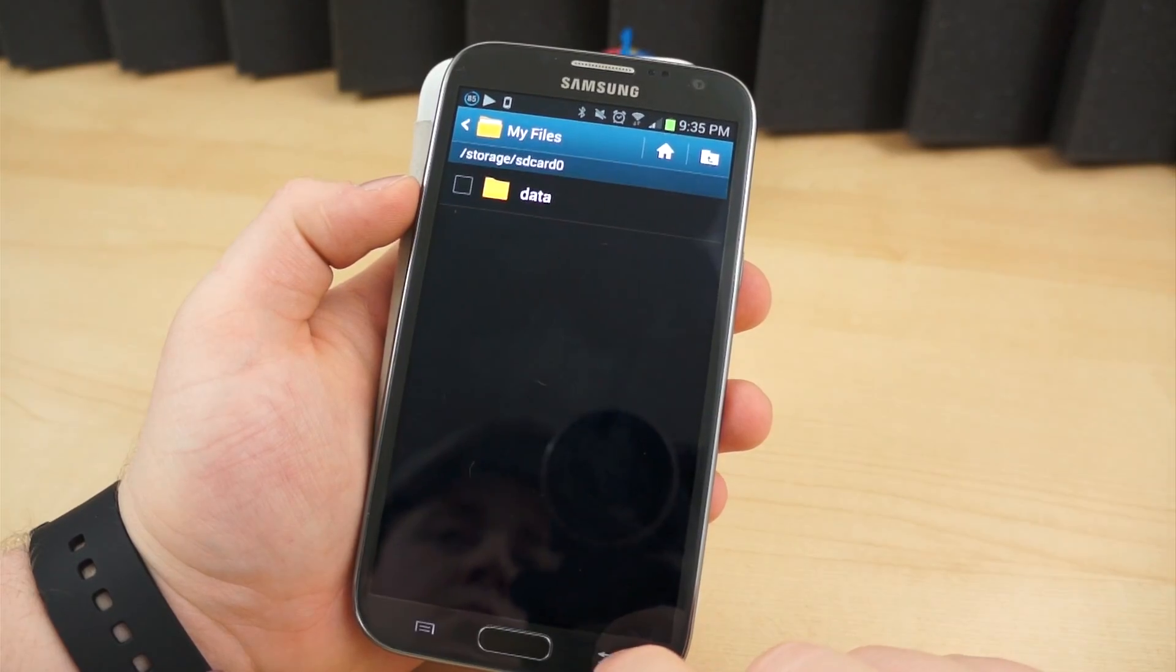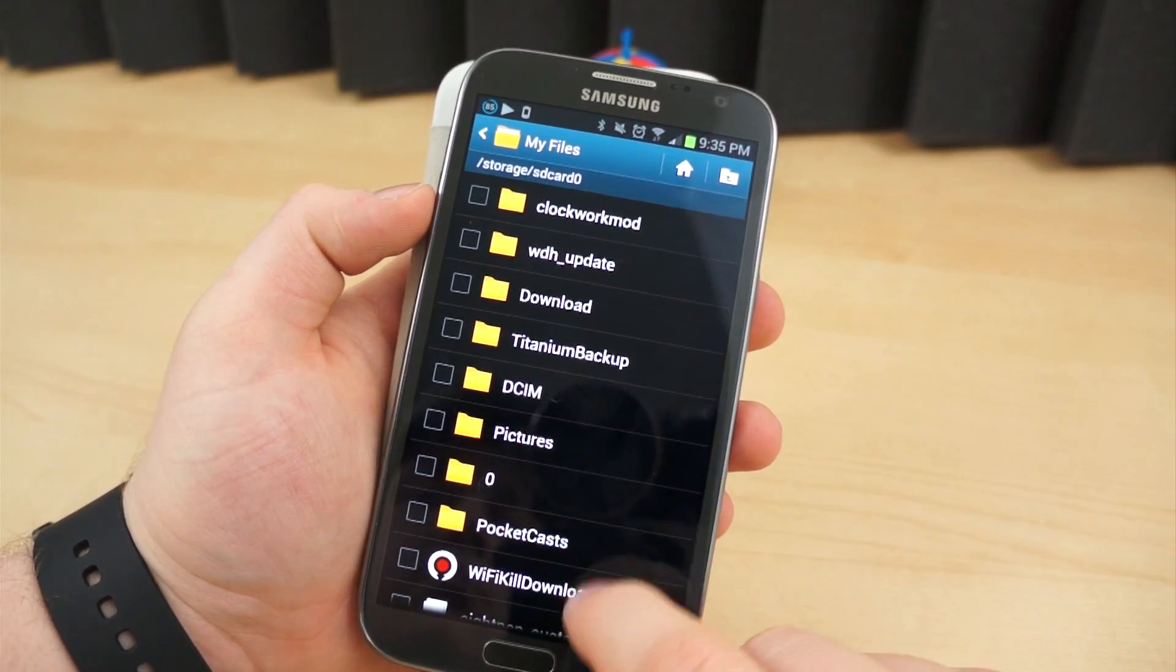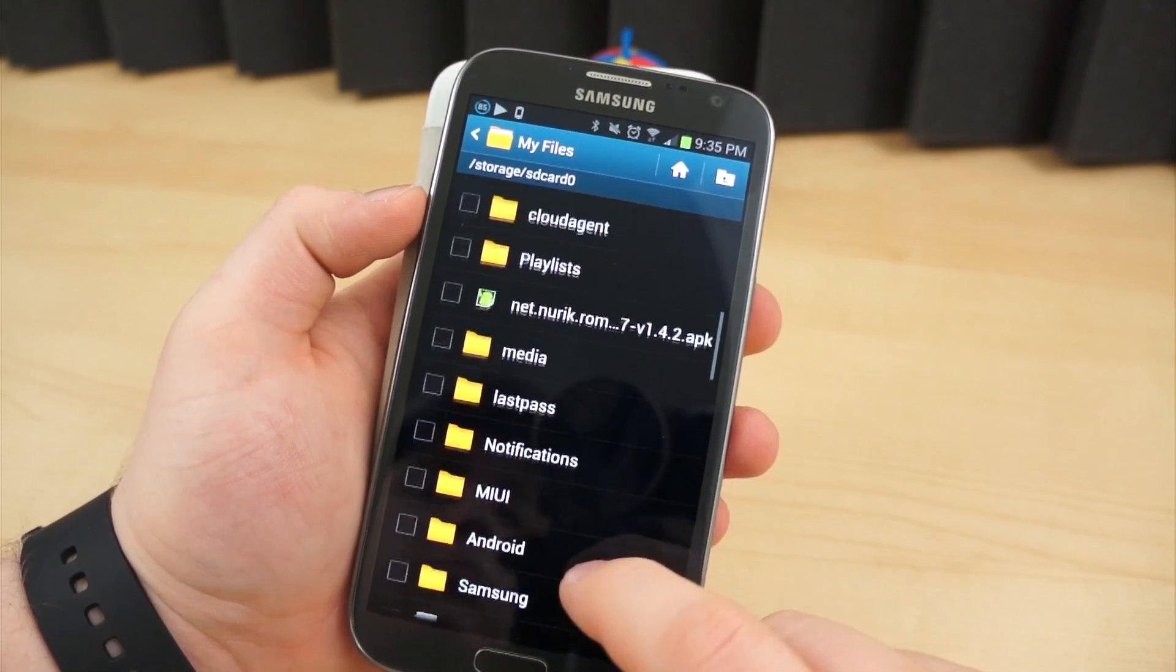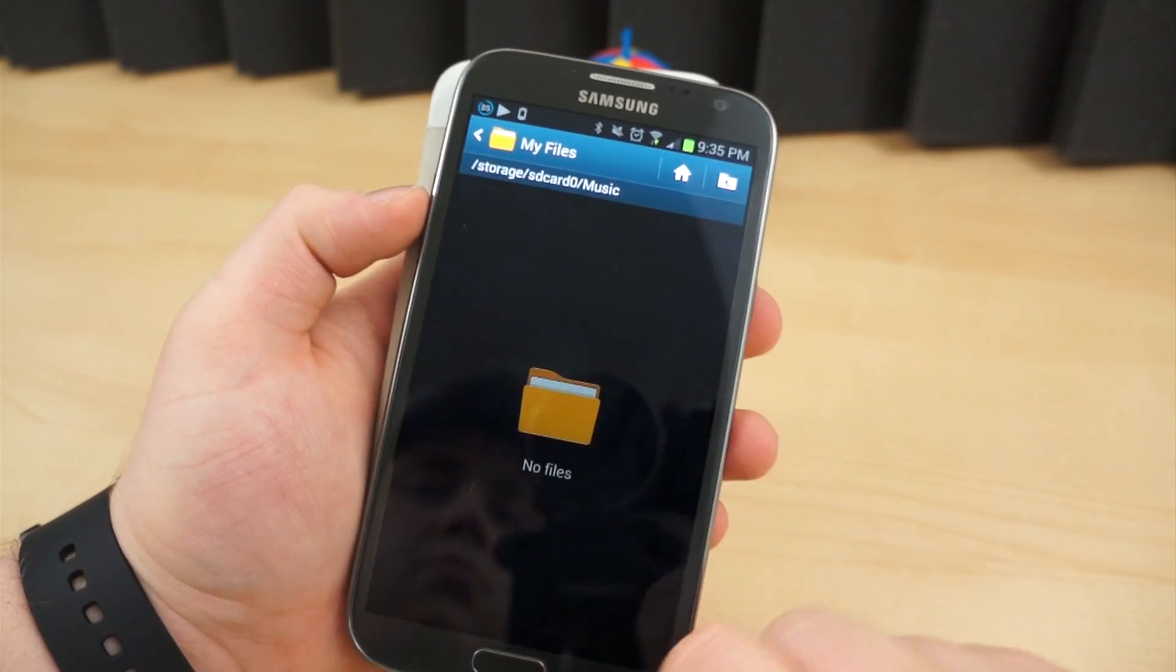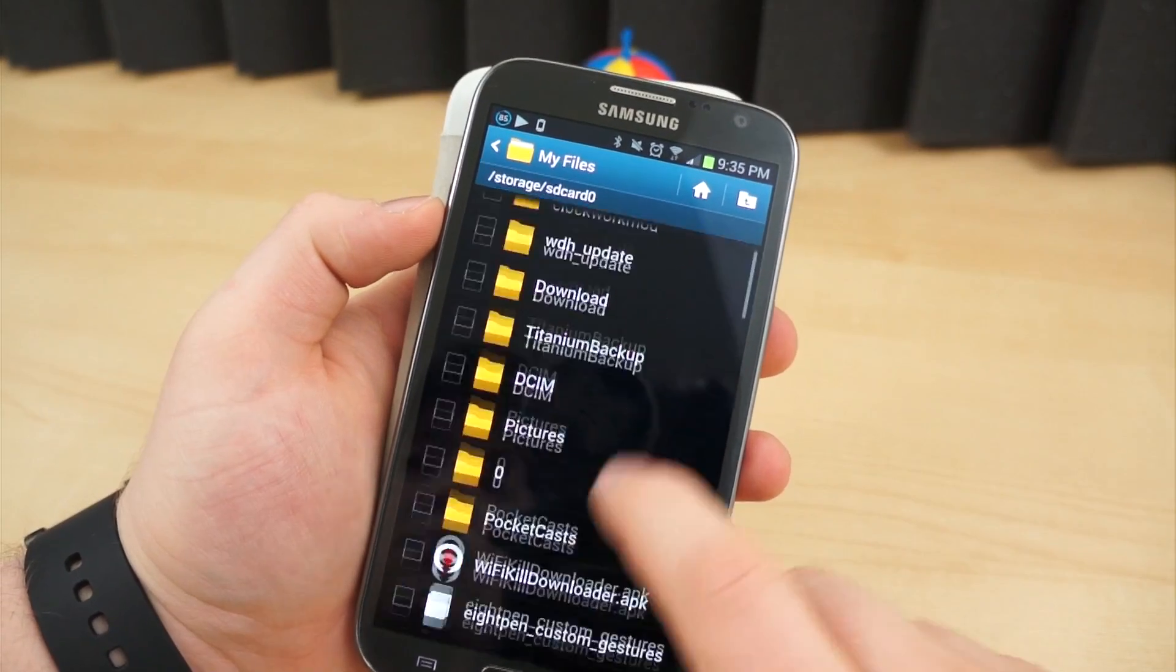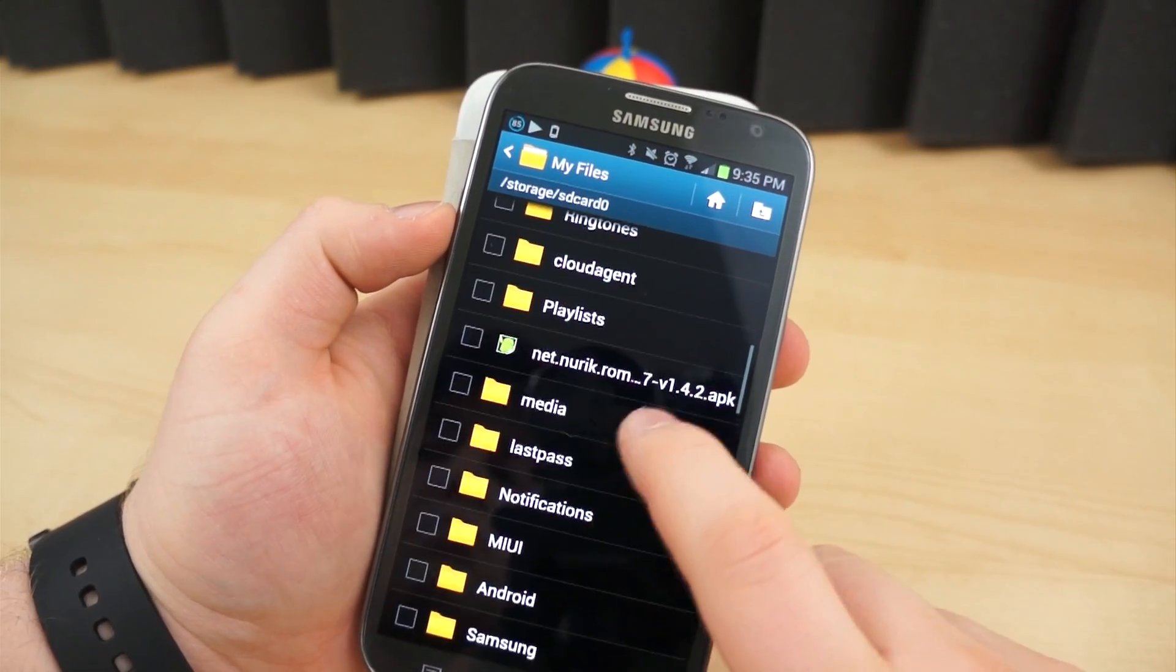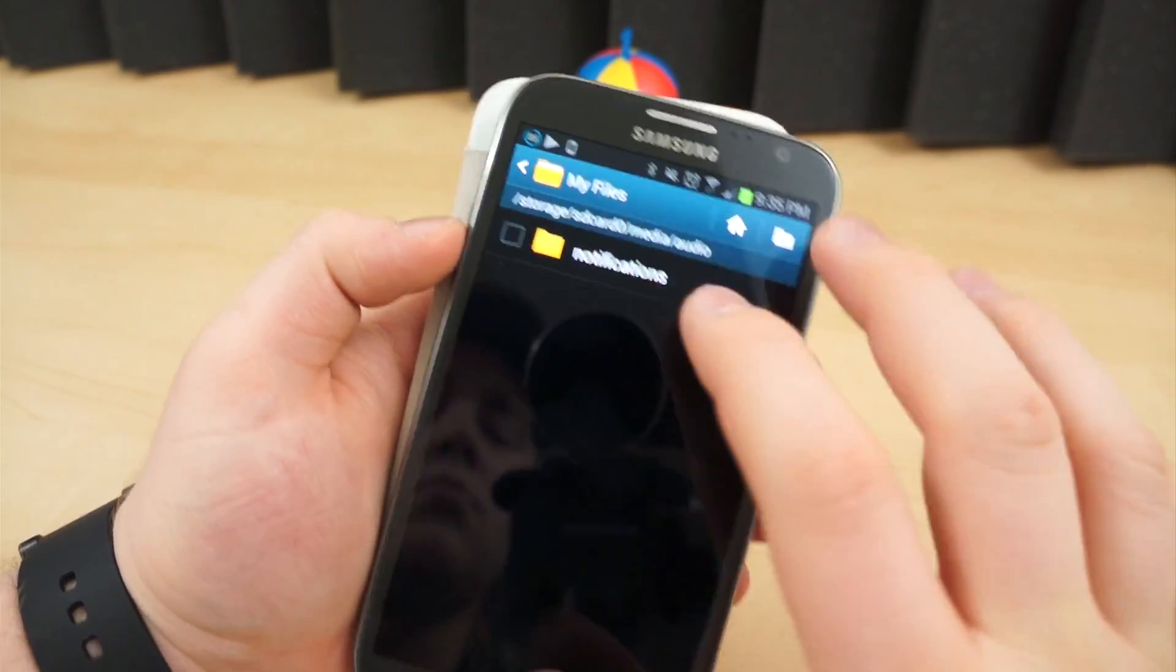Some phones come with desktop software install files on the internal storage. When you plug the device into a PC, the file will run and install sync software on your computer. You can simply move this file over to your computer if you don't want to delete it, or install it first, then delete.